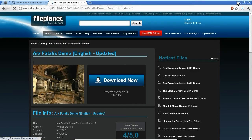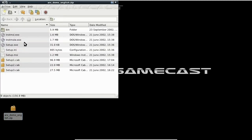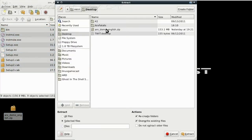It's sitting on my desktop, so let's extract that. I'm just going to create a directory called Arx.